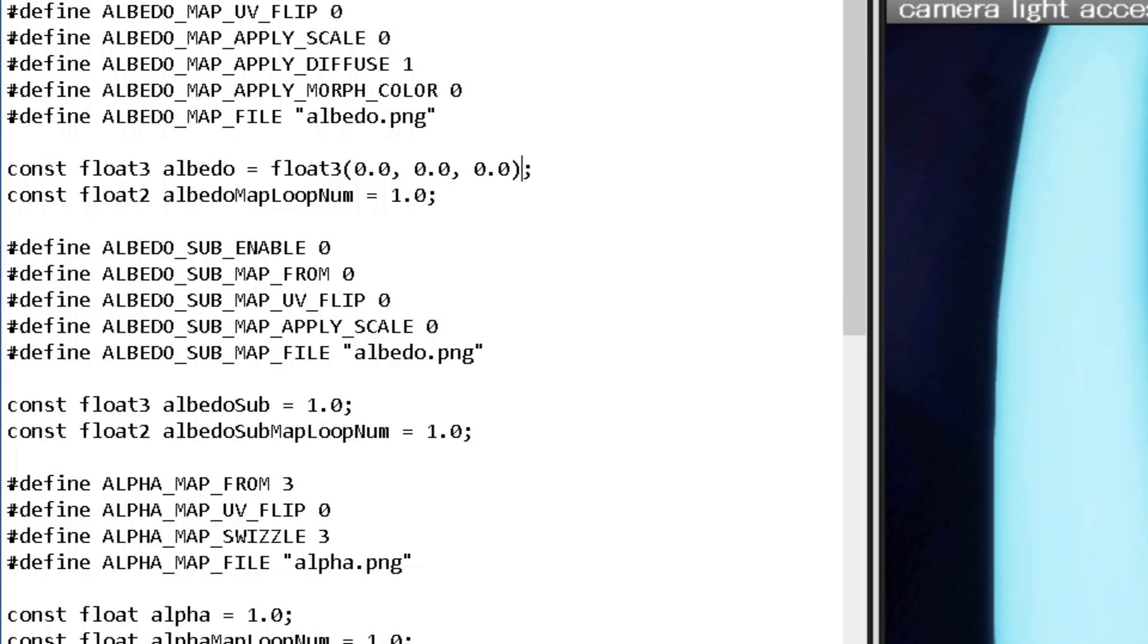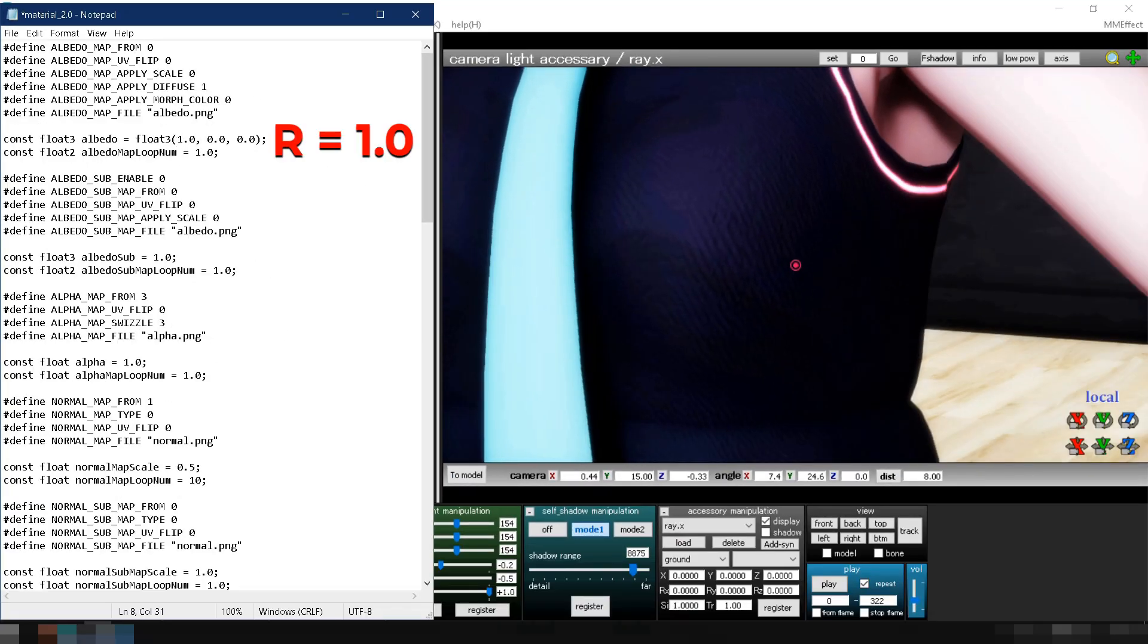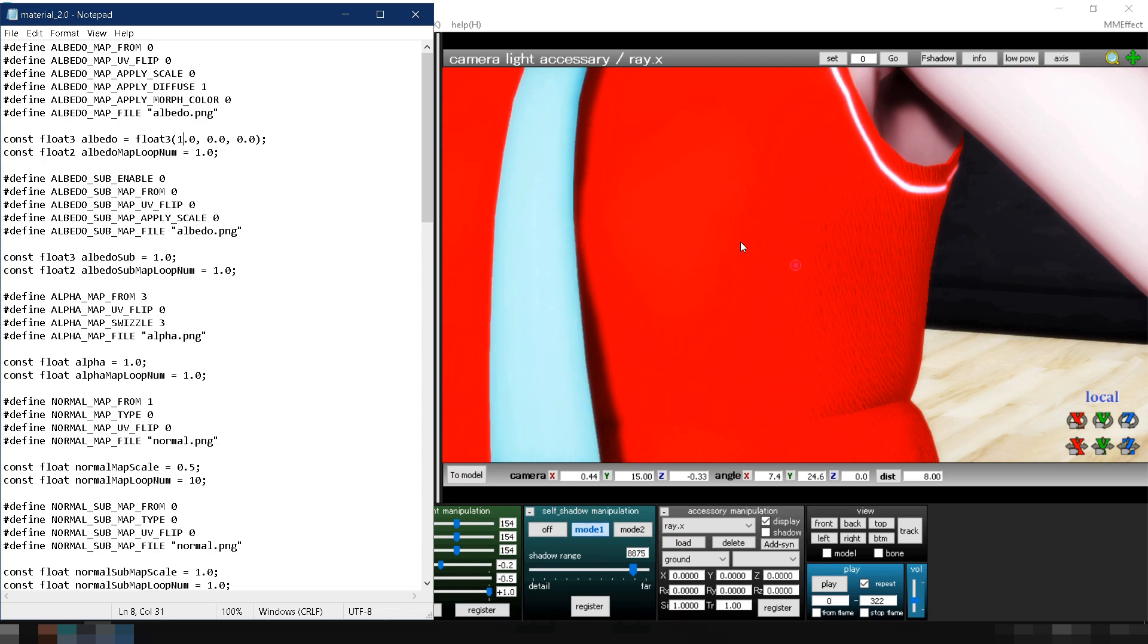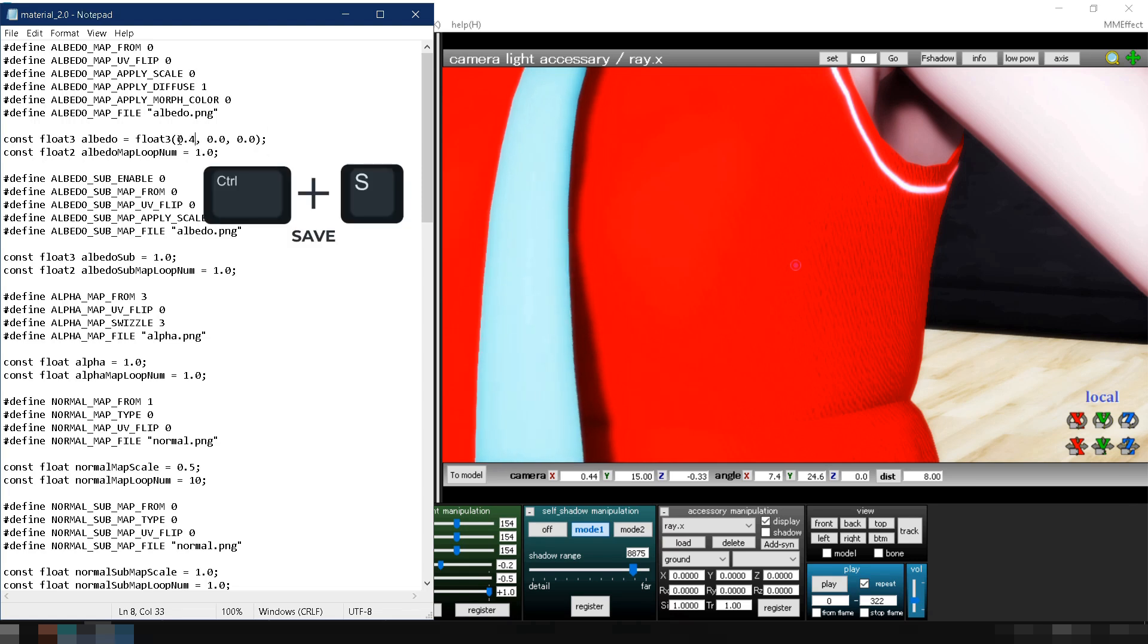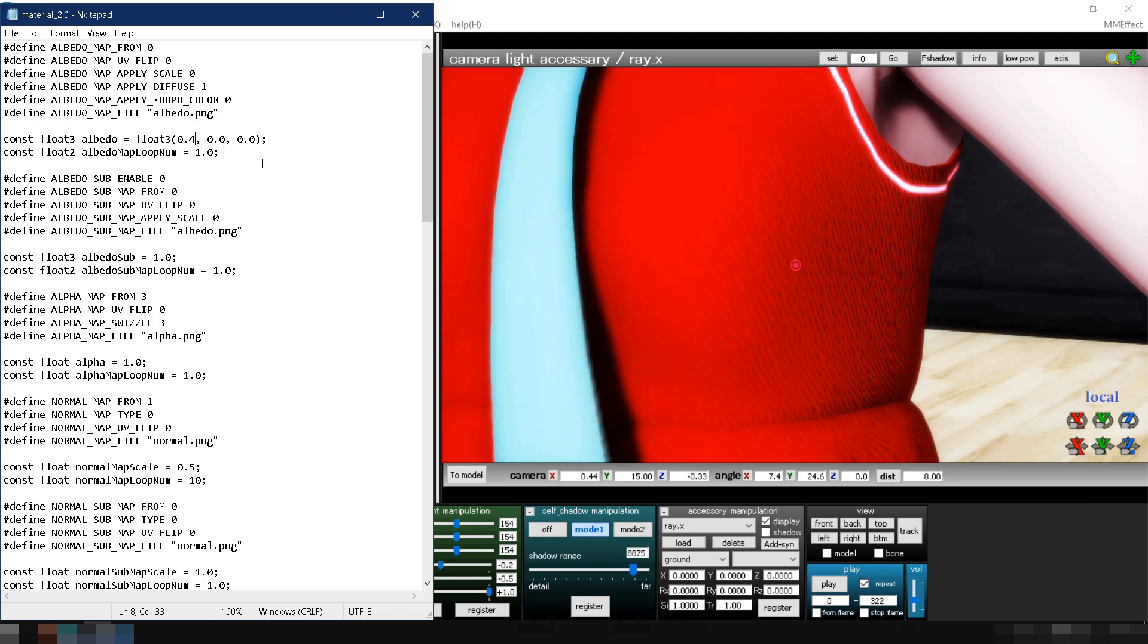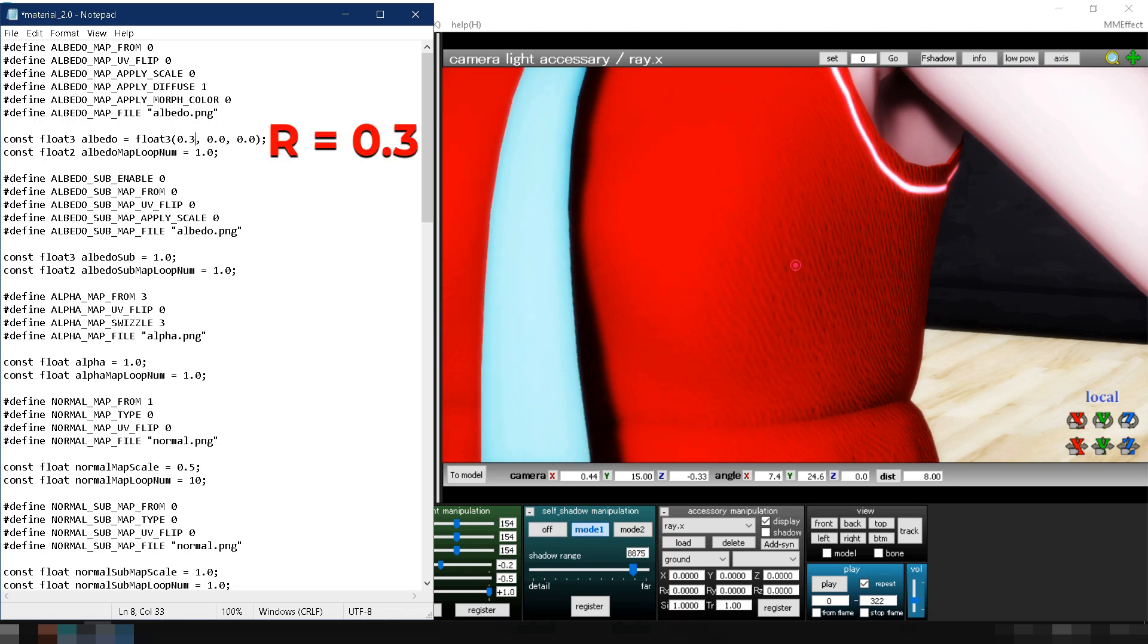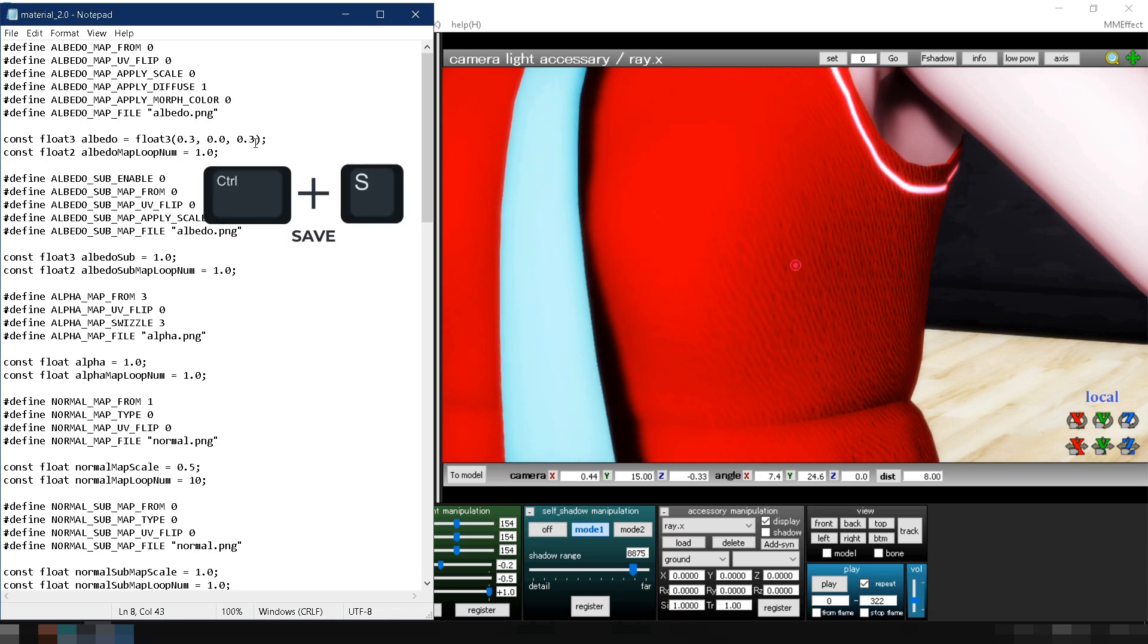These three numbers represent red, green, and blue, with values ranging from 0 to 1. For example, setting the first number to 1 turns the cloth bright red. Lowering the number reduces its brightness. Let's change the value to 0.4. You can combine red, green, and blue to create different colors. For example, setting red to 0.3 and blue to 0.3 changes the cloth's color to violet.